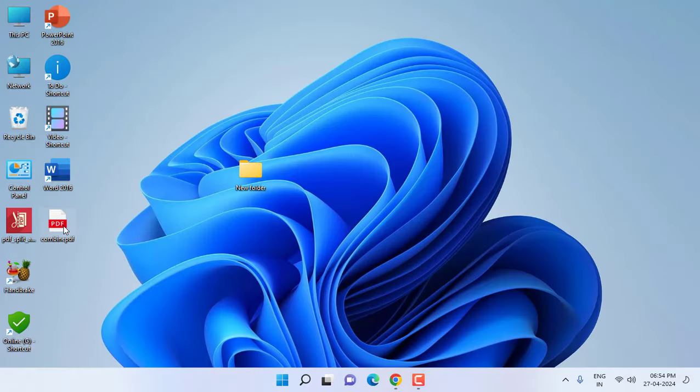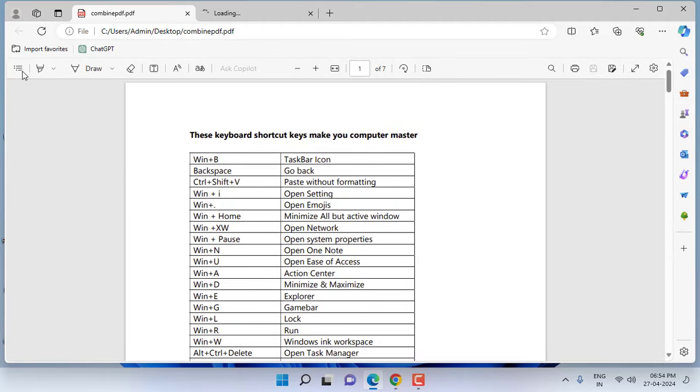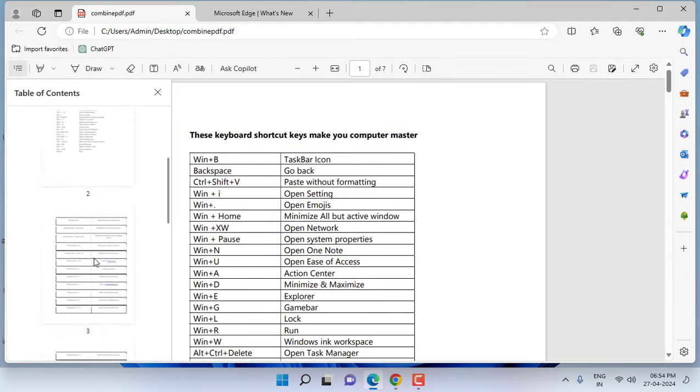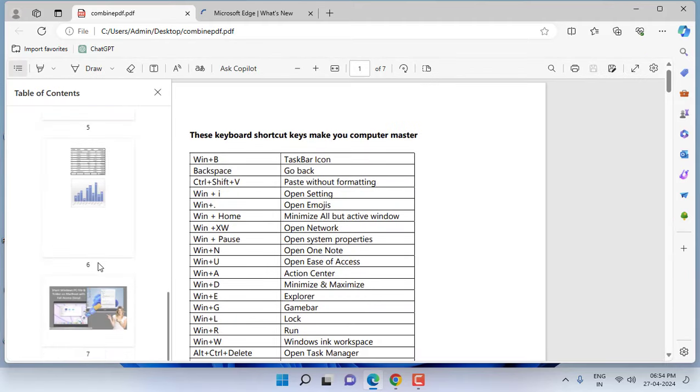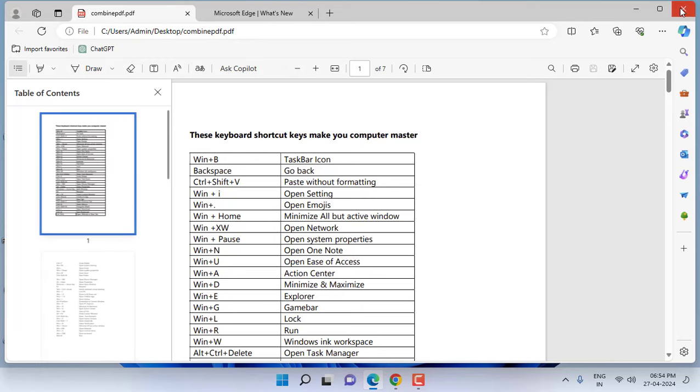Here, this is the file. Open it and you can see your files are combined. Look at that. It's very easy and very simple.